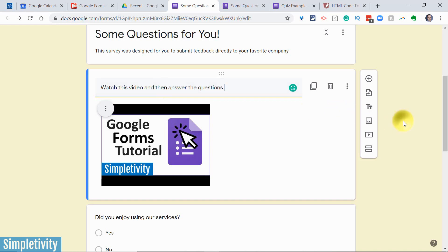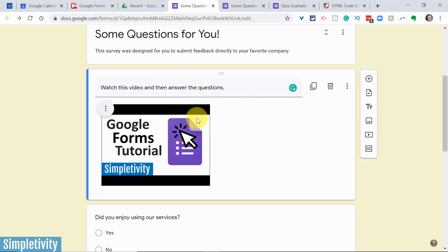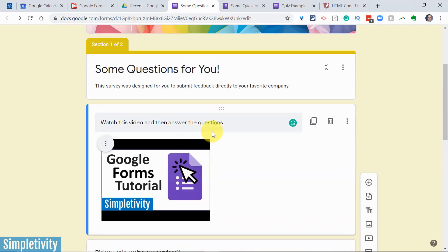You can't add a multiple choice with this specific video, but what you can do is say, watch this video, and then answer the questions. Okay, so they know, I've given them some direction.